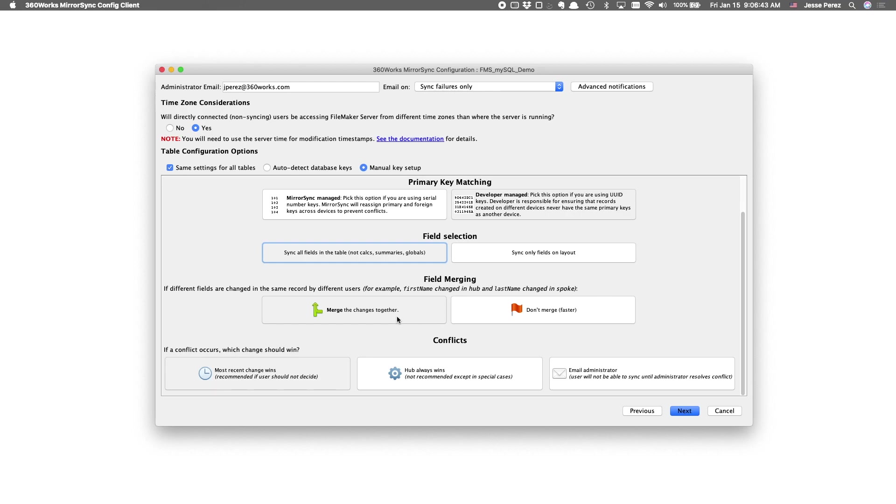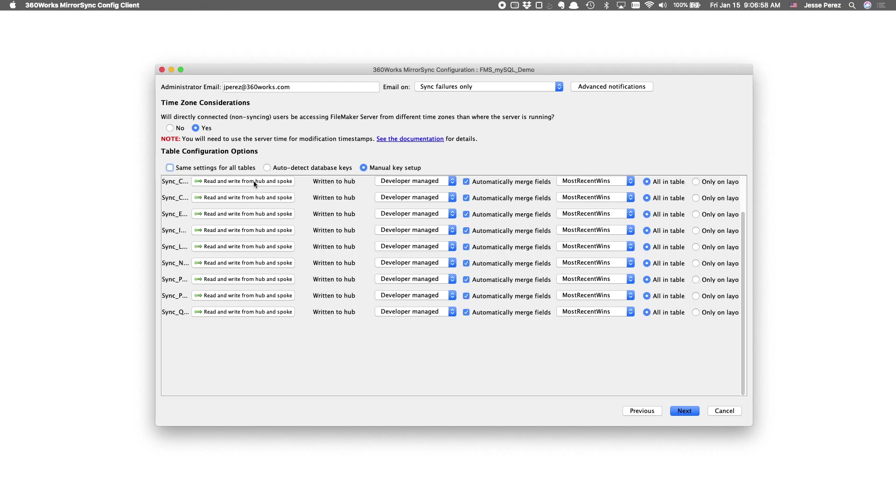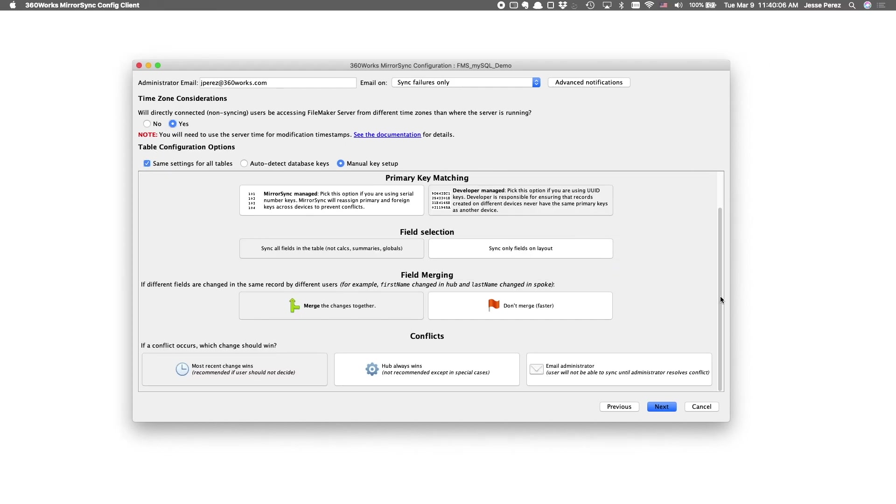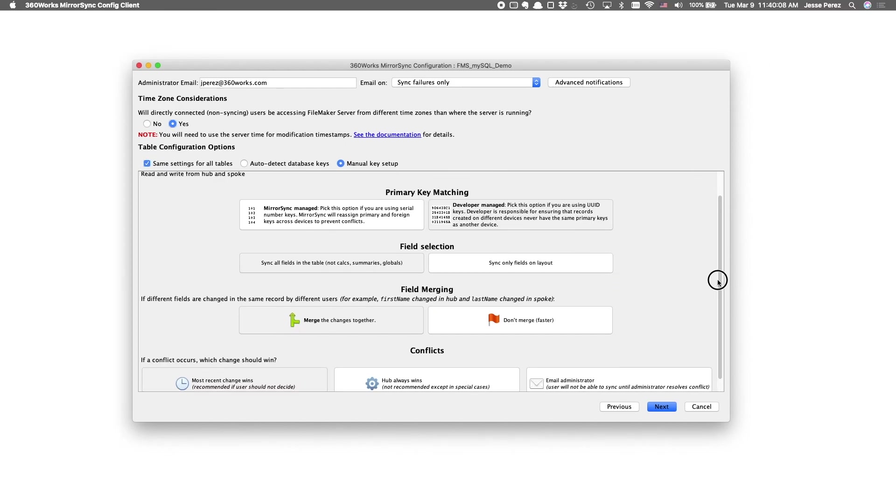And most users go with this merge changes together and most recent changes when in the event there's a conflict and merging is required. And I'd like to point out if you want to change any of these settings on a table by table basis, you can do that here as well.